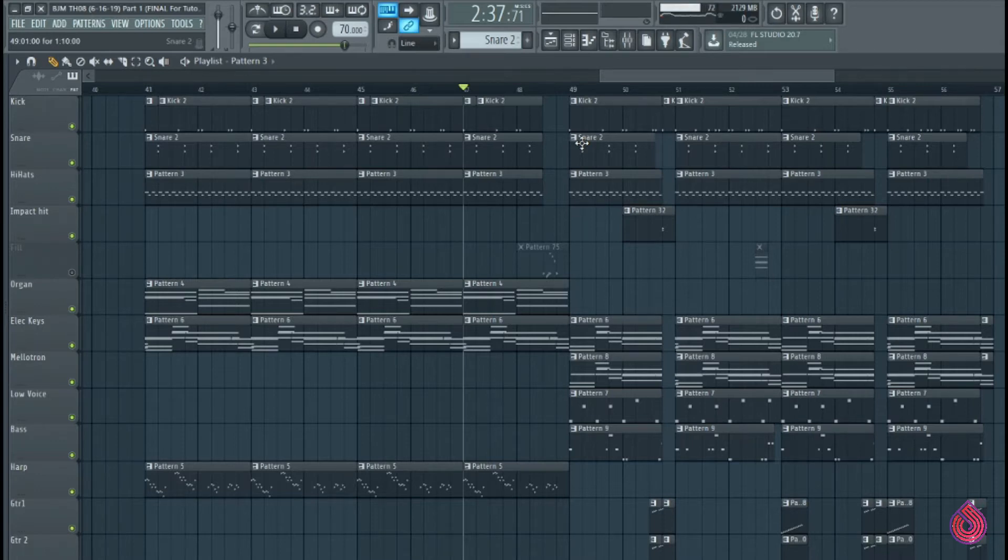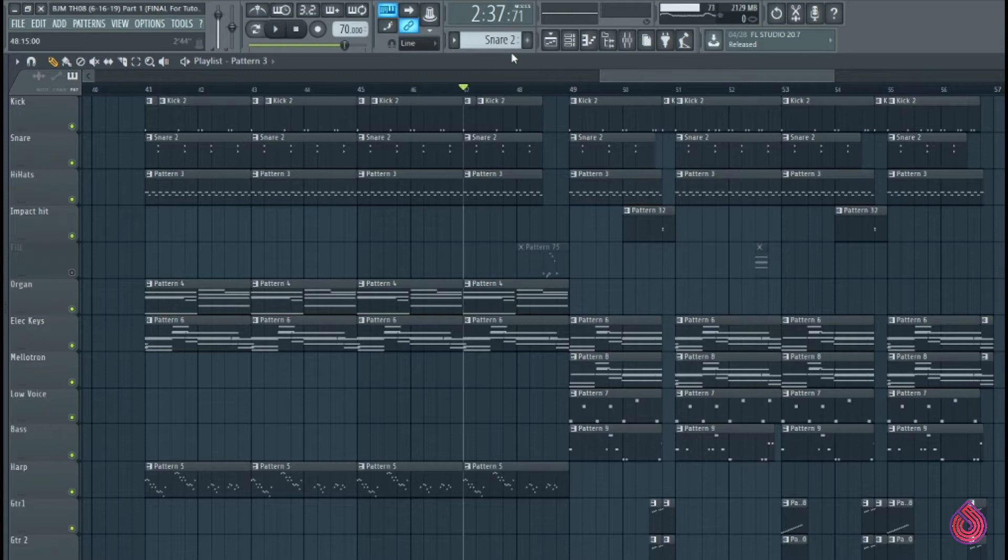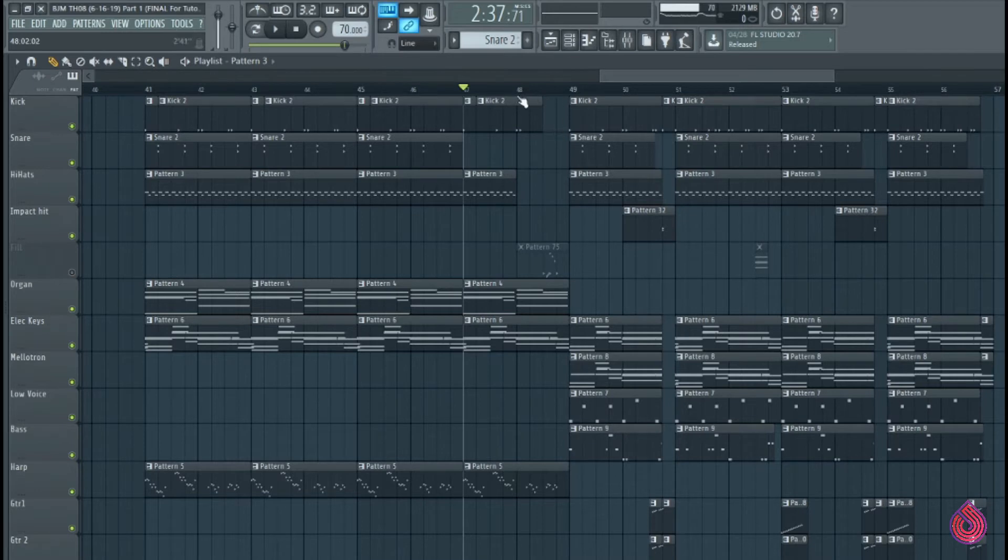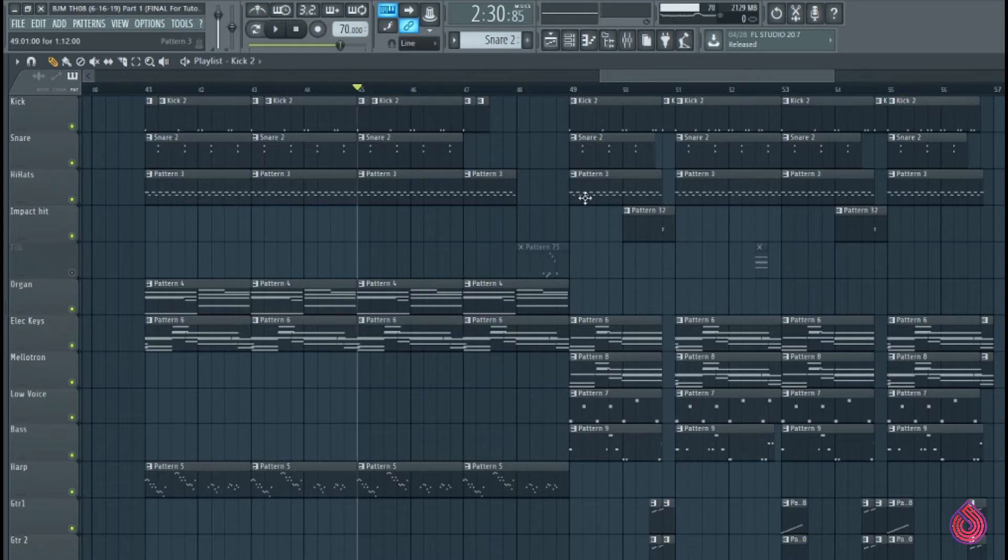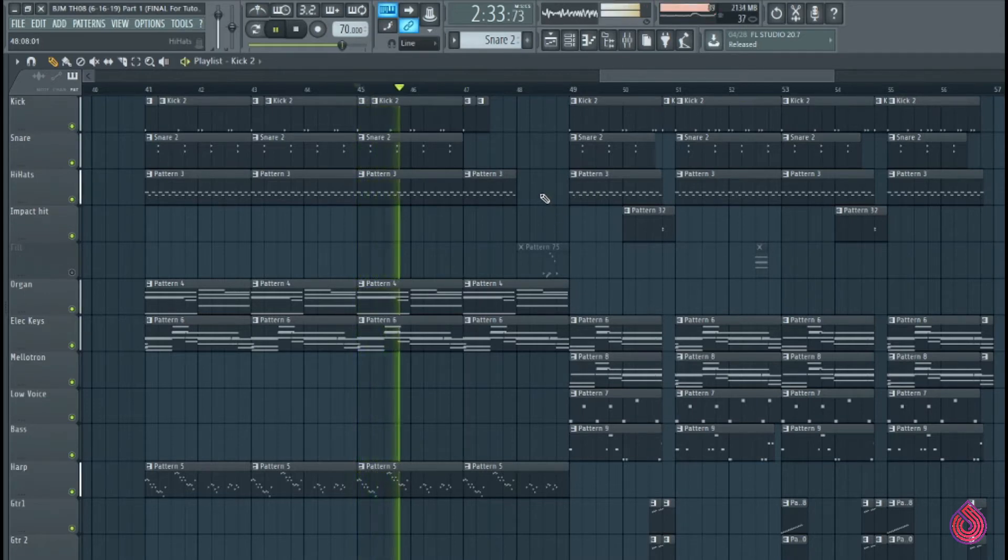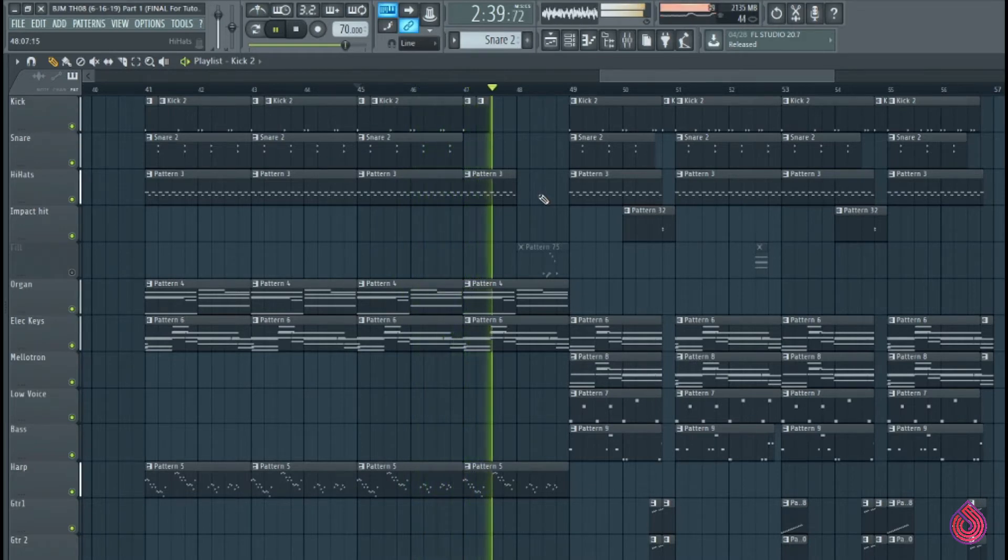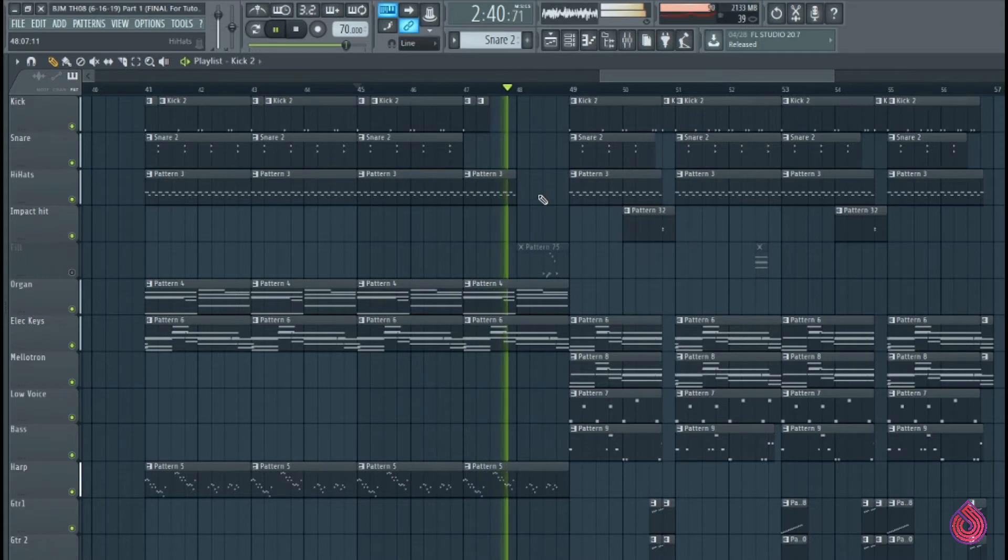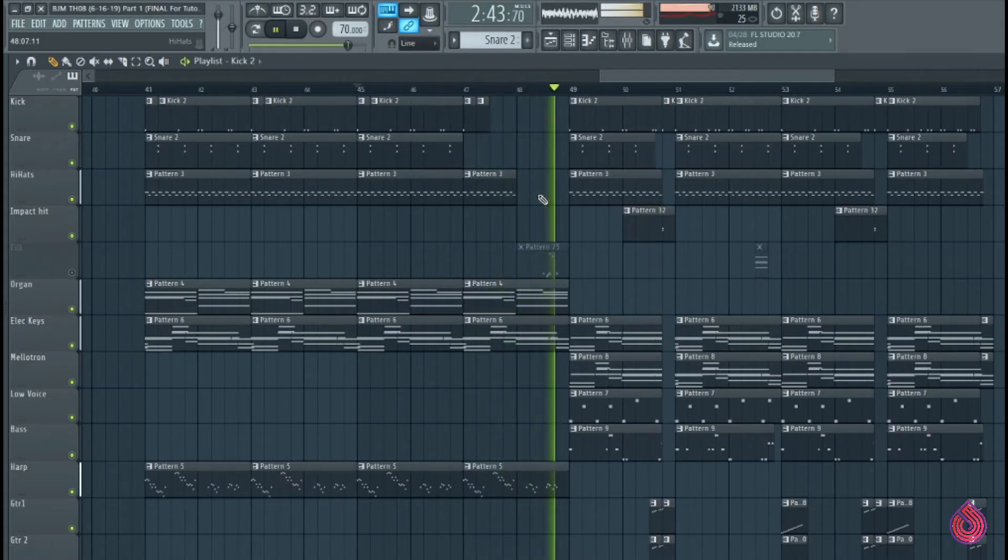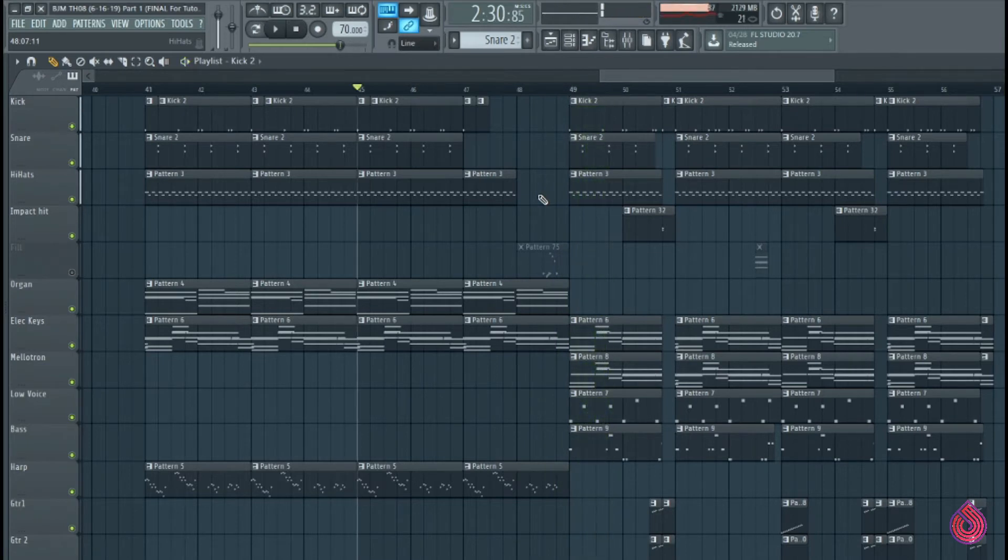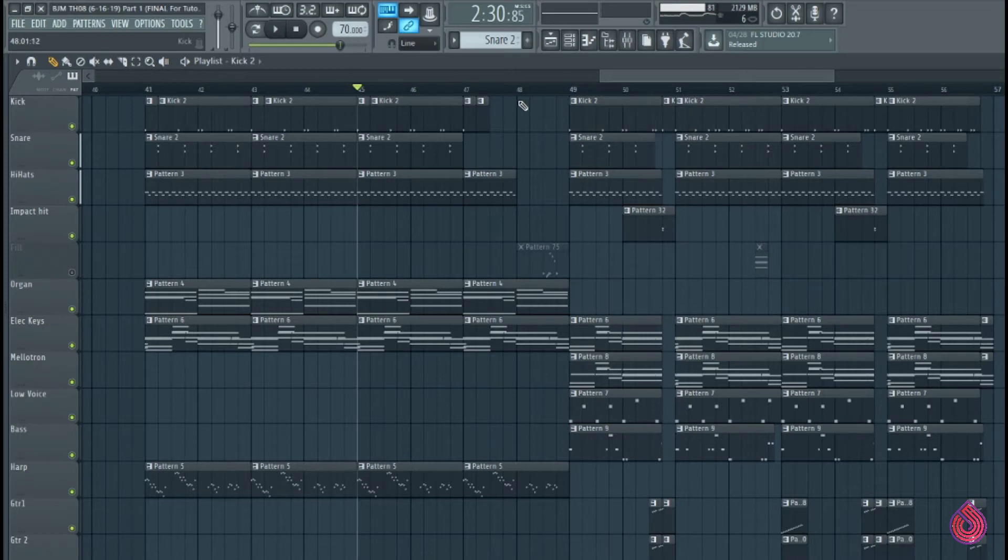But you can also experiment more. Maybe we want to take that break a little bit longer. So I'm going to wipe out all the snares for those two bars. Let's keep the hi-hat in right here for the first bar of that phrase ending. I'm going to take out the kick there. Let's see what happens here.